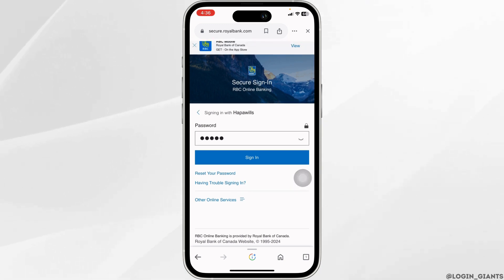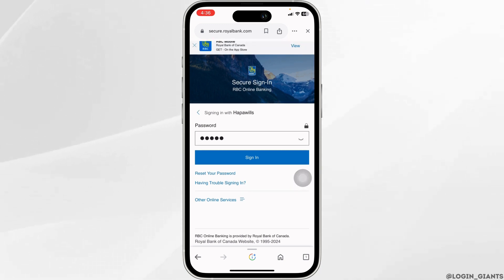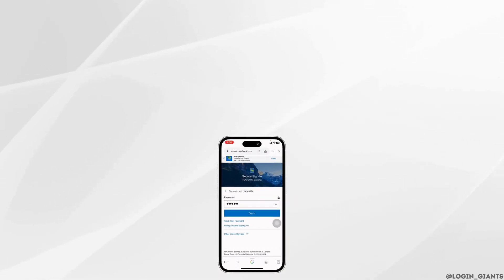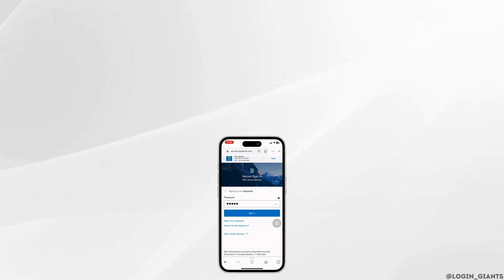So this way you can easily login to your RBC Online Banking Account. If you find this video helpful, don't forget to like, share and subscribe to our channel.